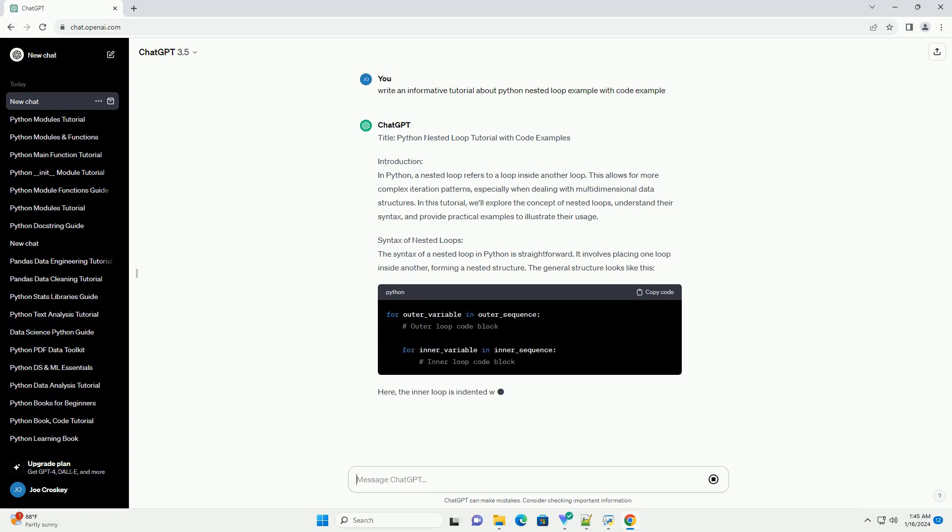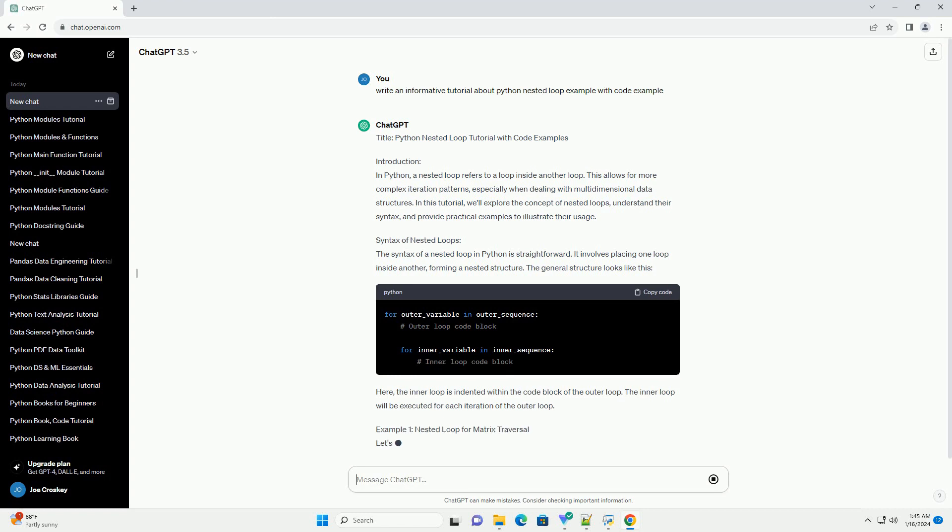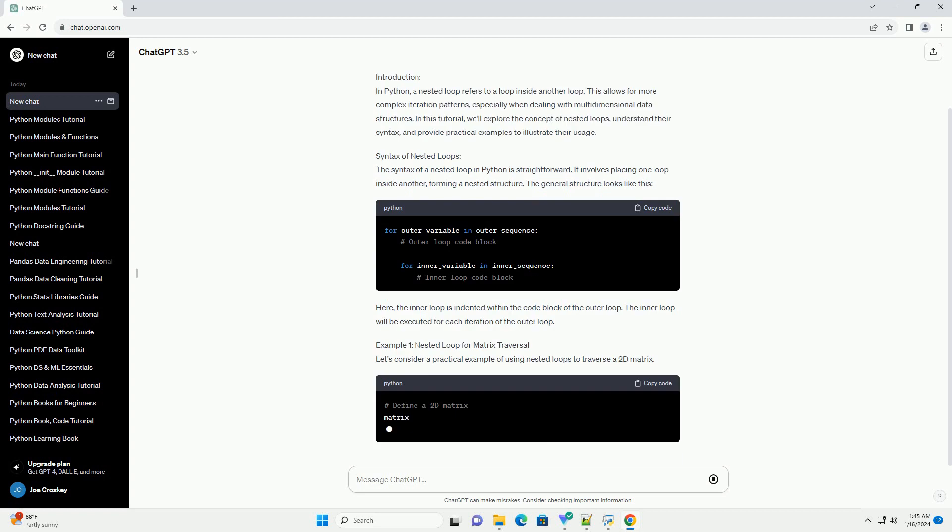especially when dealing with multidimensional data structures. In this tutorial, we'll explore the concept of nested loops, understand their syntax, and provide practical examples to illustrate their usage.